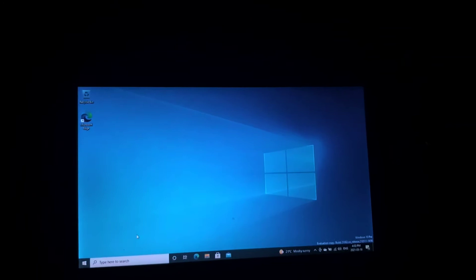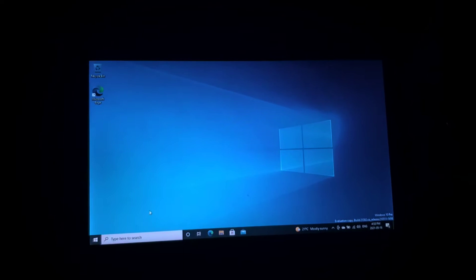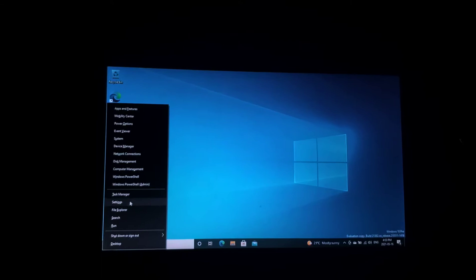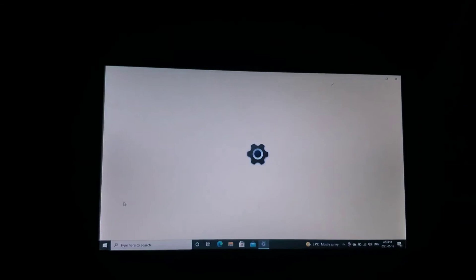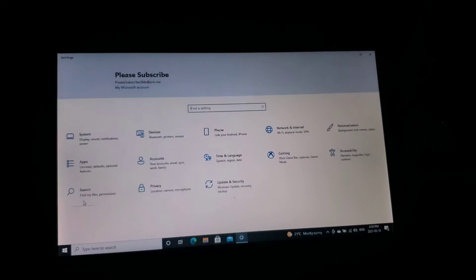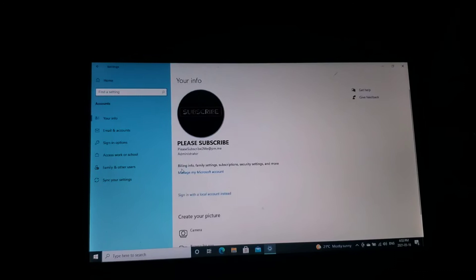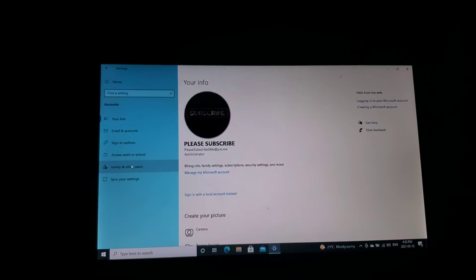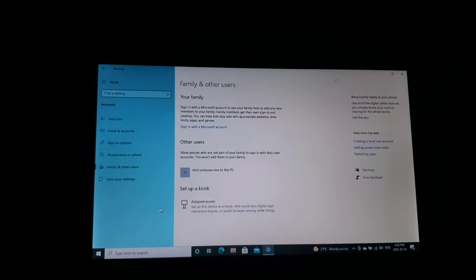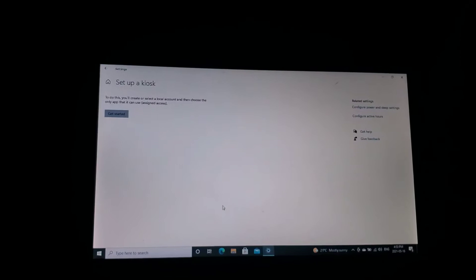So what we're going to do is we're going to press the Windows tab and X and we are going to get into our settings. And we are going to click on accounts, family and other users on the left side. Click on that. And we are going to set up a kiosk.